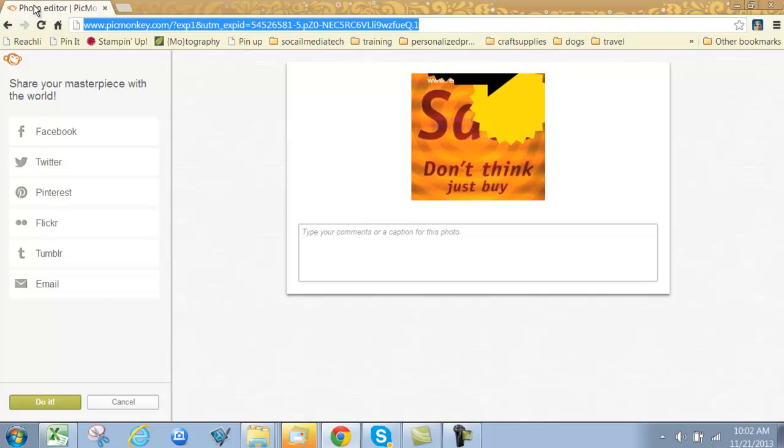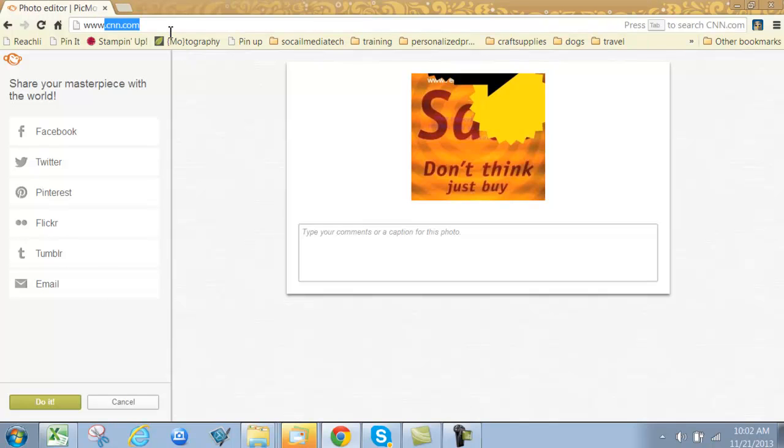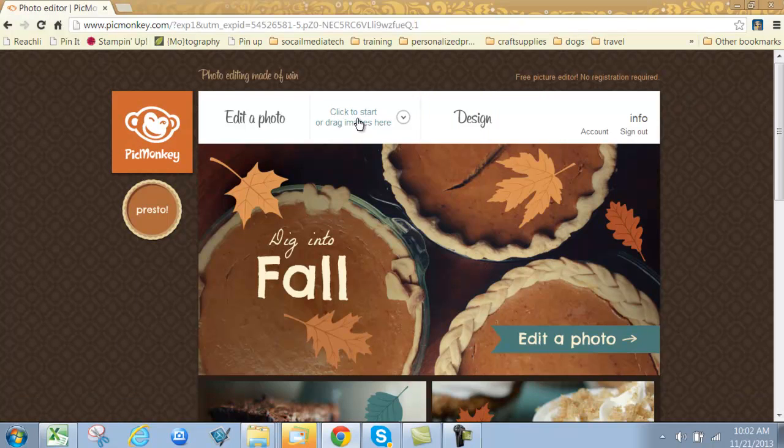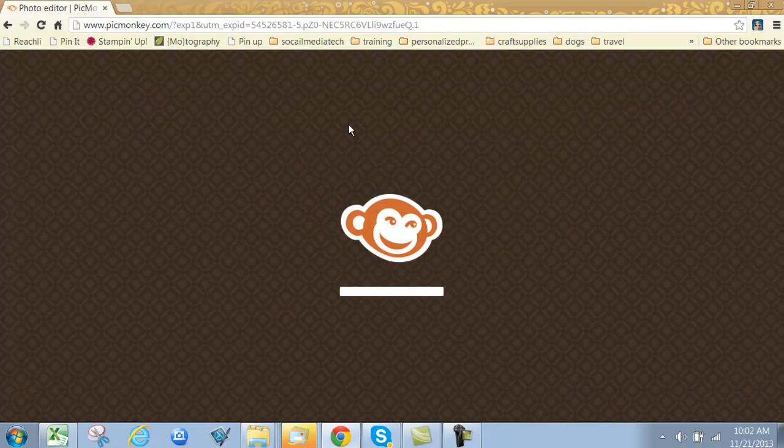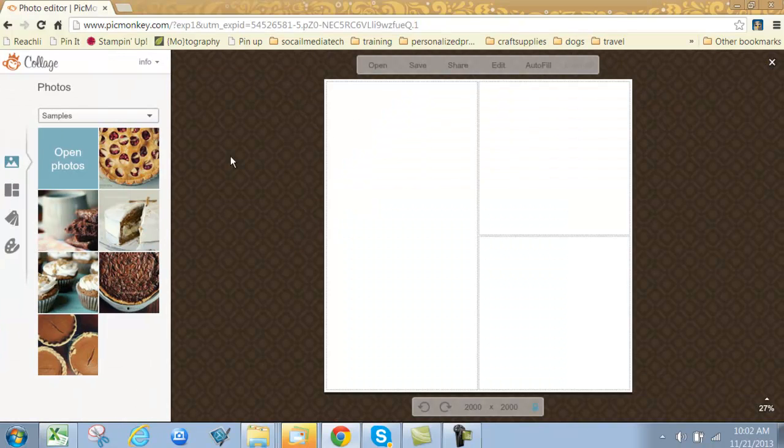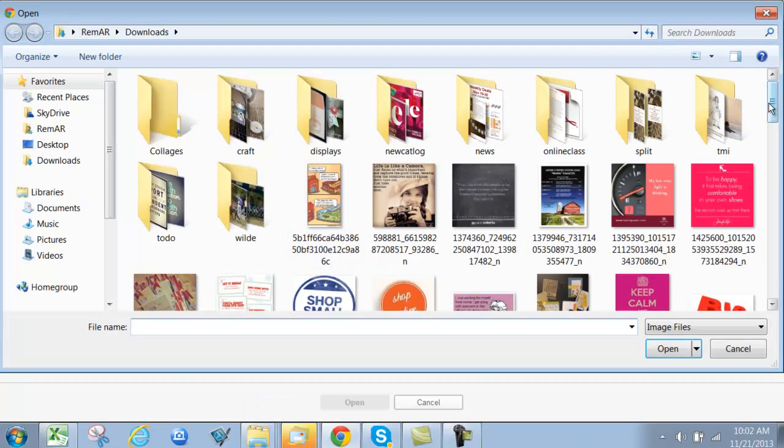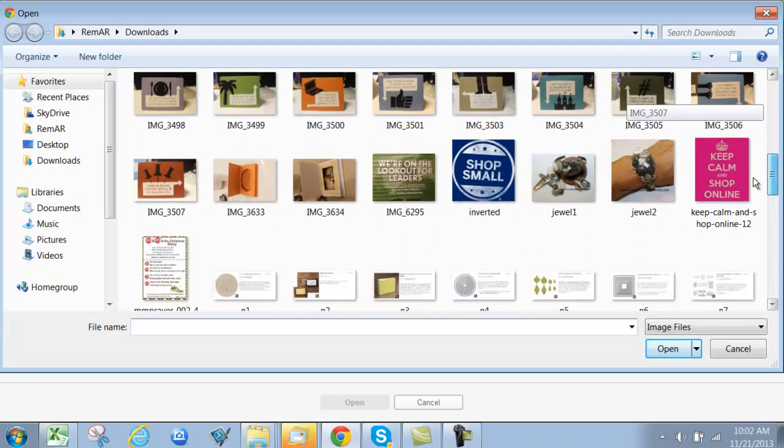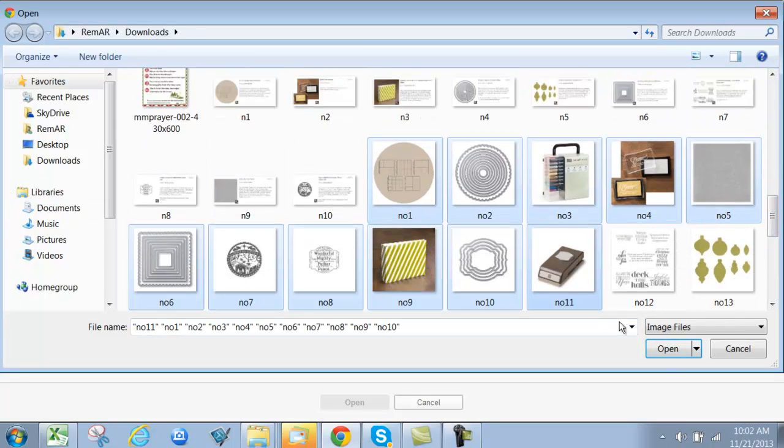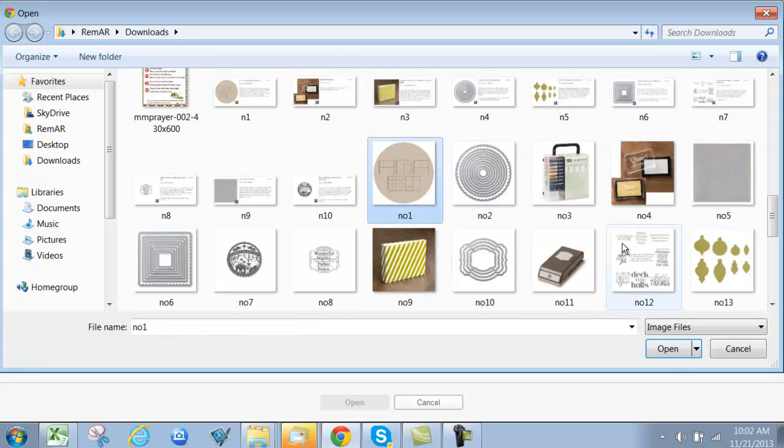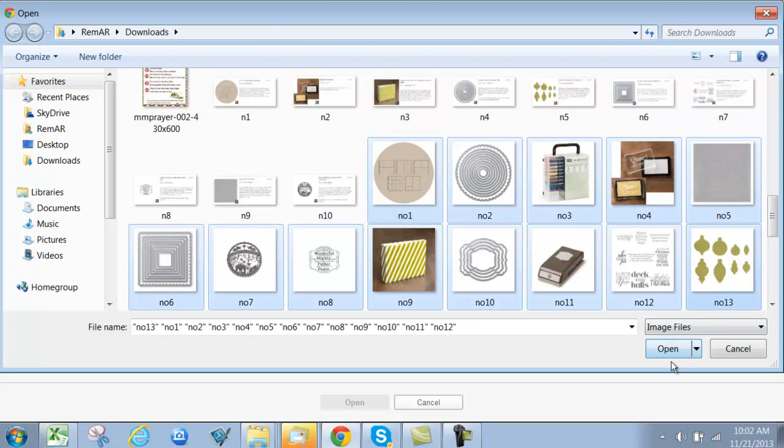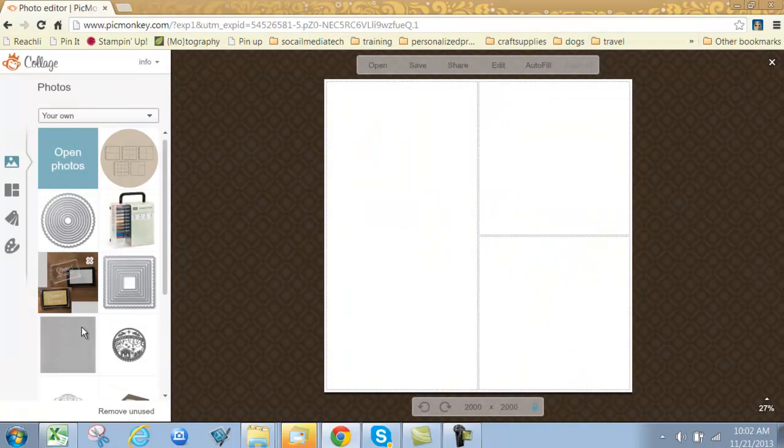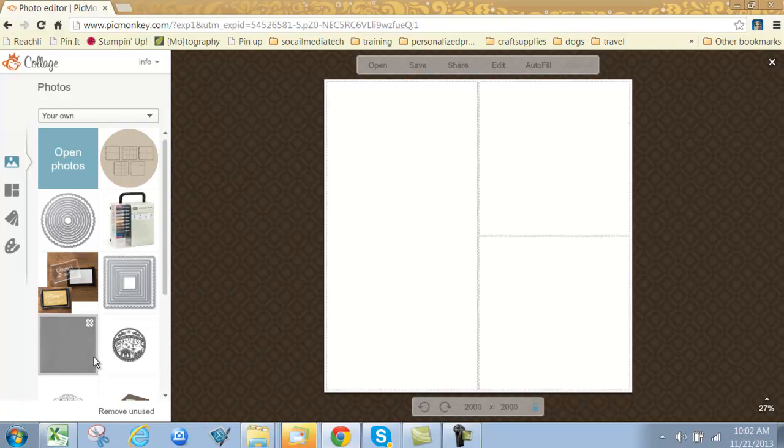Now let's look at another feature I use frequently: the collage feature. I use this to create longer images that have that infographic look so they get noticed on Pinterest. You're going to need photos. This is one I'm working on—picking my top 10 favorite things on sale with Stampin' Up. I'll just pick a whole bunch and load your photos.